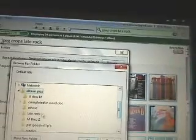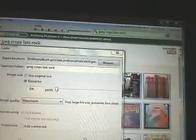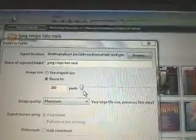I choose the folder, which is going to be album picks, late rock, small late rock. And I'm just putting them down to 200 pixels at maximum image quality.